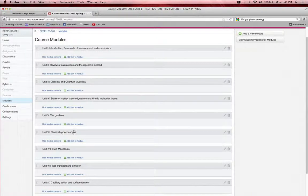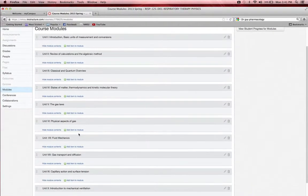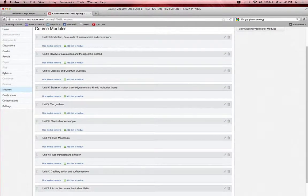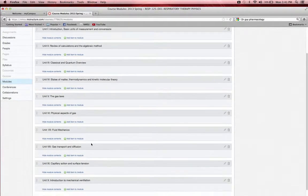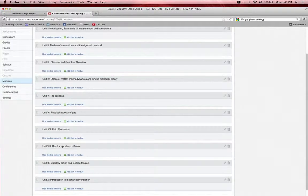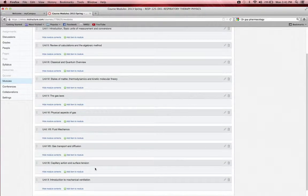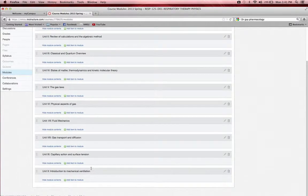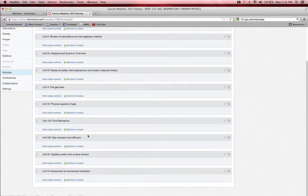Unit six will be physical aspects of gas. Unit seven will include fluid mechanics. Unit eight will include gas transport and diffusion. Unit nine is capillary action and surface tension. And unit ten is introduction to mechanical ventilation.